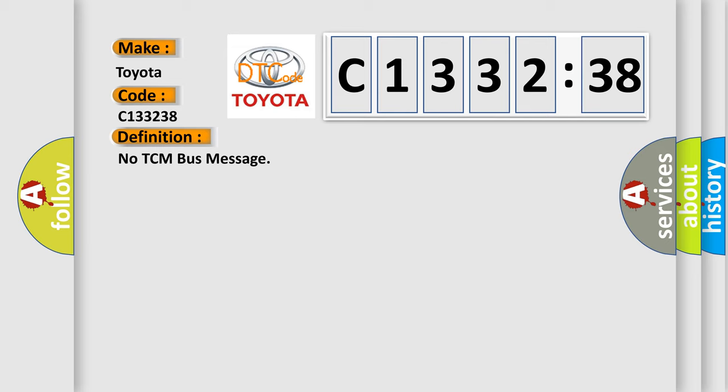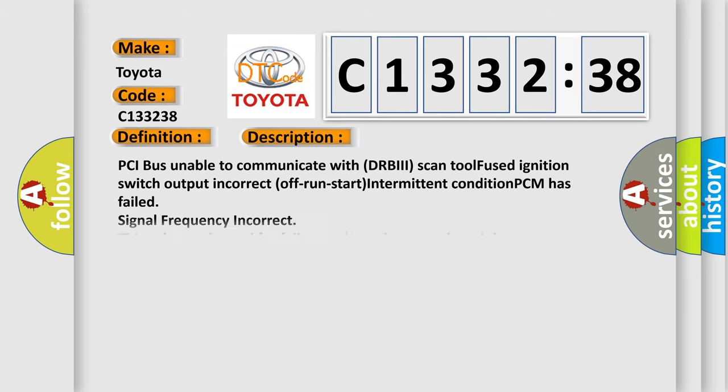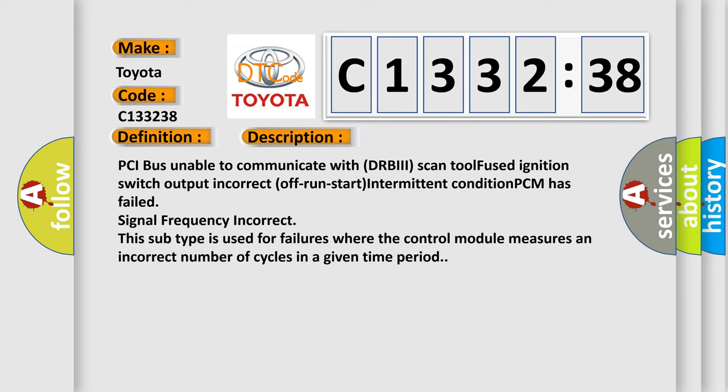The basic definition is: No DCM bus message. And now this is a short description of this DTC code.